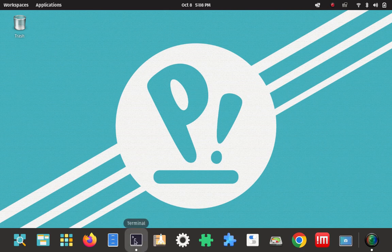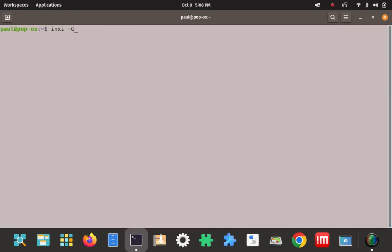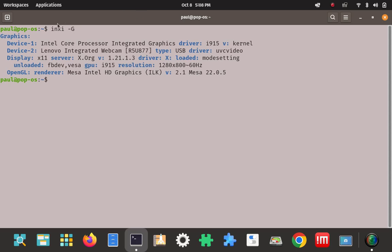We've got Pop OS up here. Let's go to the terminal and check what kind of session we're in right now using this command. We're going to focus on the display and server fields. You can see it's X11. When I logged into a Wayland session, the display field changed from X11 to Wayland. The server field did not change, but the display field changing was enough to verify I was in a Wayland session.